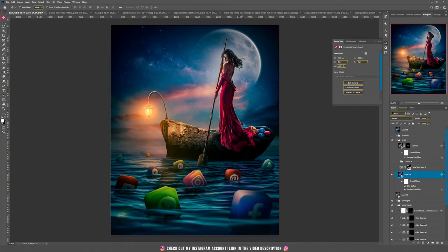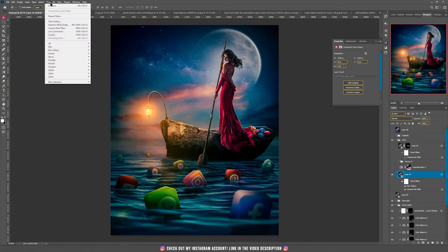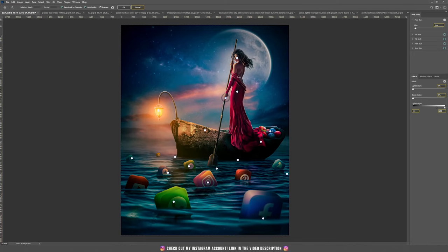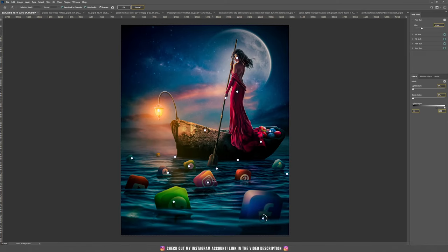I also added some blur here and there using Field Blur to have the focus more on the boat and the lady. On the Field Blur, you can add blur points by clicking once on the screen and playing around with the slider to add more or less blur. On the front I wanted more blur, and in the middle I didn't want any blur.